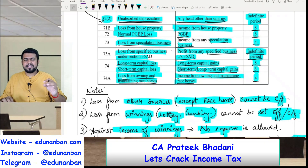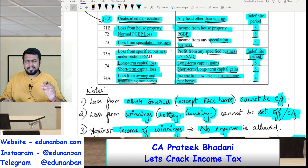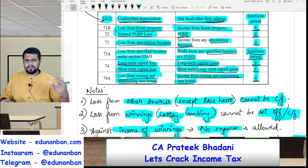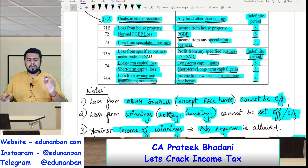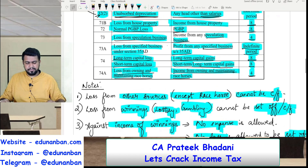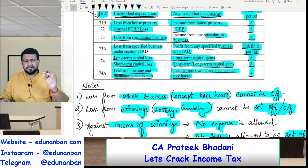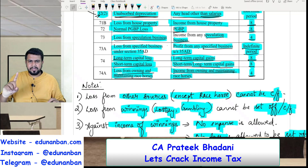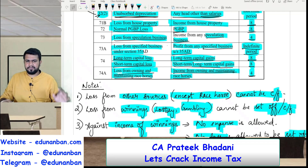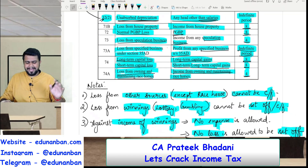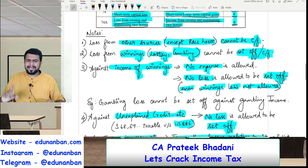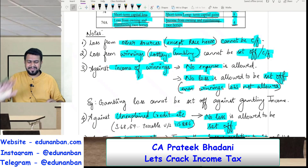So generally, losses are allowed to be carried forward for eight years. However, for two types of losses the Income Tax Act gives the benefit of infinite years: number one, unabsorbed depreciation, and number two, loss from specified business. There are also two types of losses which the Income Tax Act wants to discourage — speculation business loss and horse race loss — and for both of these only four years of carry forward is allowed. Also, loss from other sources cannot be carried forward, however only racehorse loss can be carried forward.